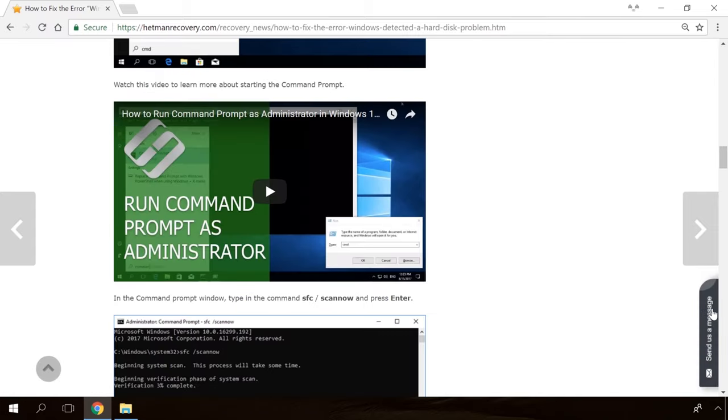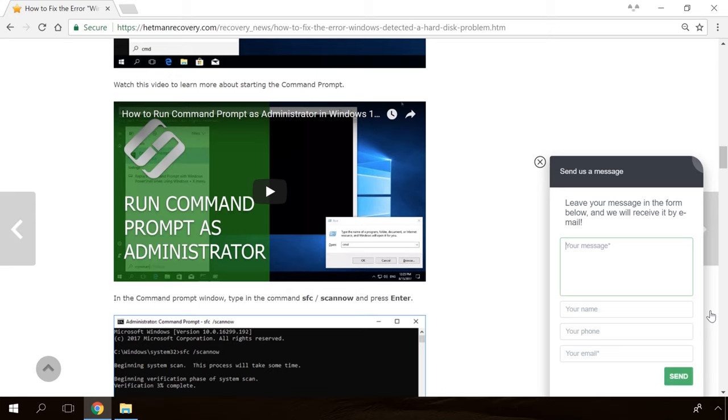Our specialists will answer any questions you ask in the comments. As Windows 10 LTSC is based on the Enterprise Edition, it contains all the necessary software elements and functionality required to operate within corporate networks. This build is based on version 1809 and is provided with a 90-day free trial.